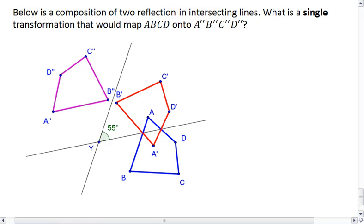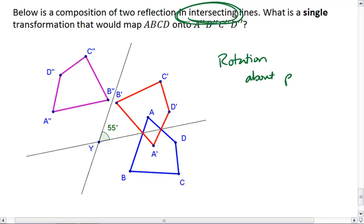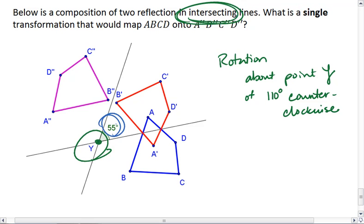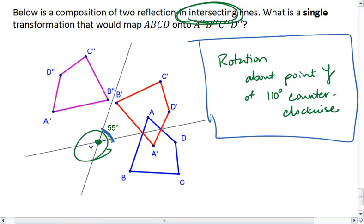Because this is a reflection in two intersecting lines, this is the same as a rotation about point Y, which is the point of intersection, of 110 degrees counter-clockwise. That is twice the angle measure here — this angle is 55 degrees, so the rotation transformation is 110 degrees. That's the answer.